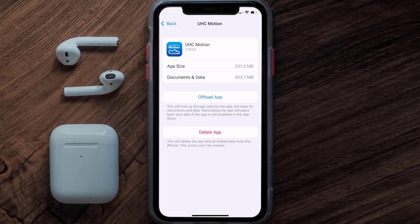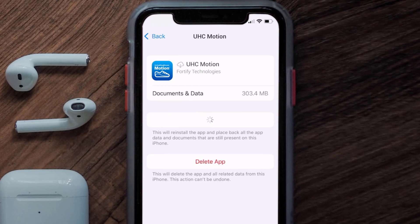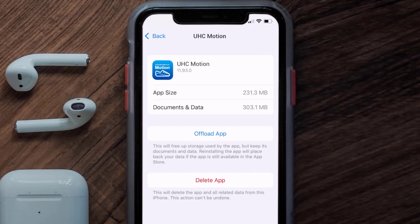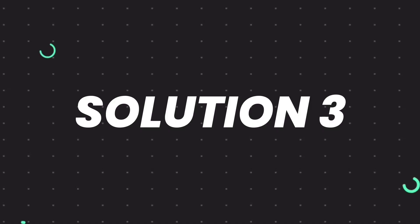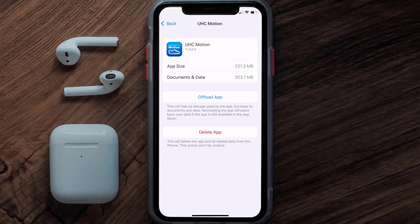Once you're on this screen, tap on Offload App, then tap again to confirm. It'll take a bit for processing and then a Reinstall button will show up — simply tap on it to reinstall the app. This should fix the issue, but if it doesn't, you need to completely reinstall the app.